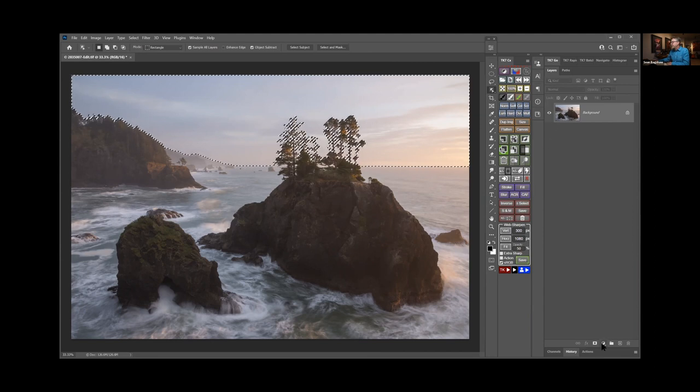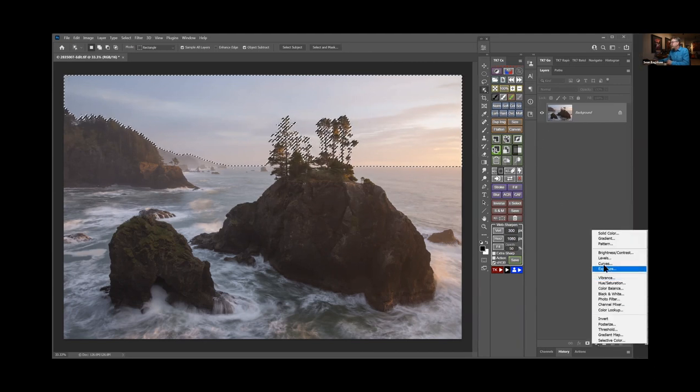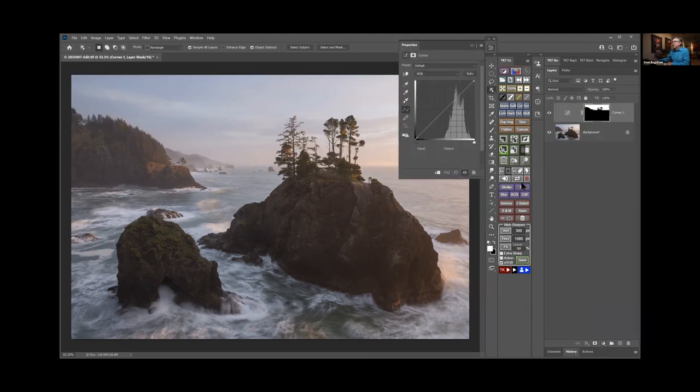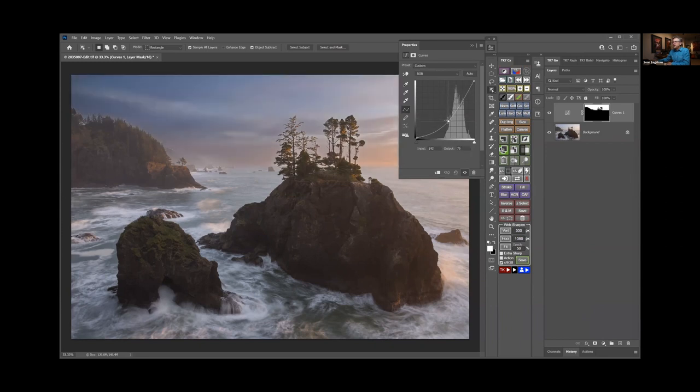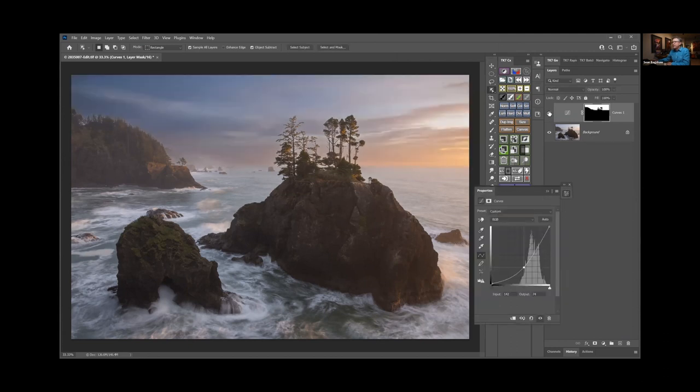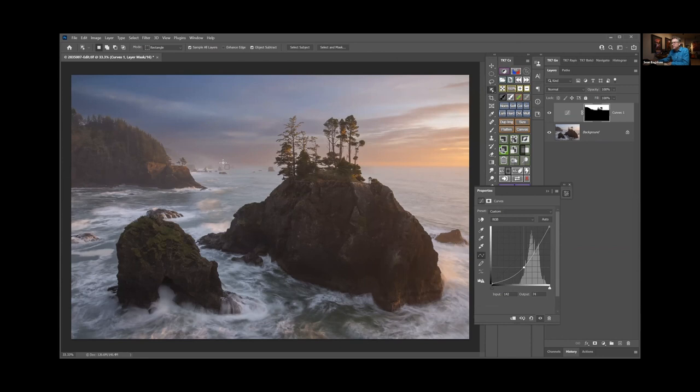and add this to an adjustment, for example like a Curves adjustment, and now use that to make an adjustment. As you can see, I'm adjusting now just the sky with that. Now, like I said, it's not a perfect adjustment, it's not a perfect mask for this particular adjustment